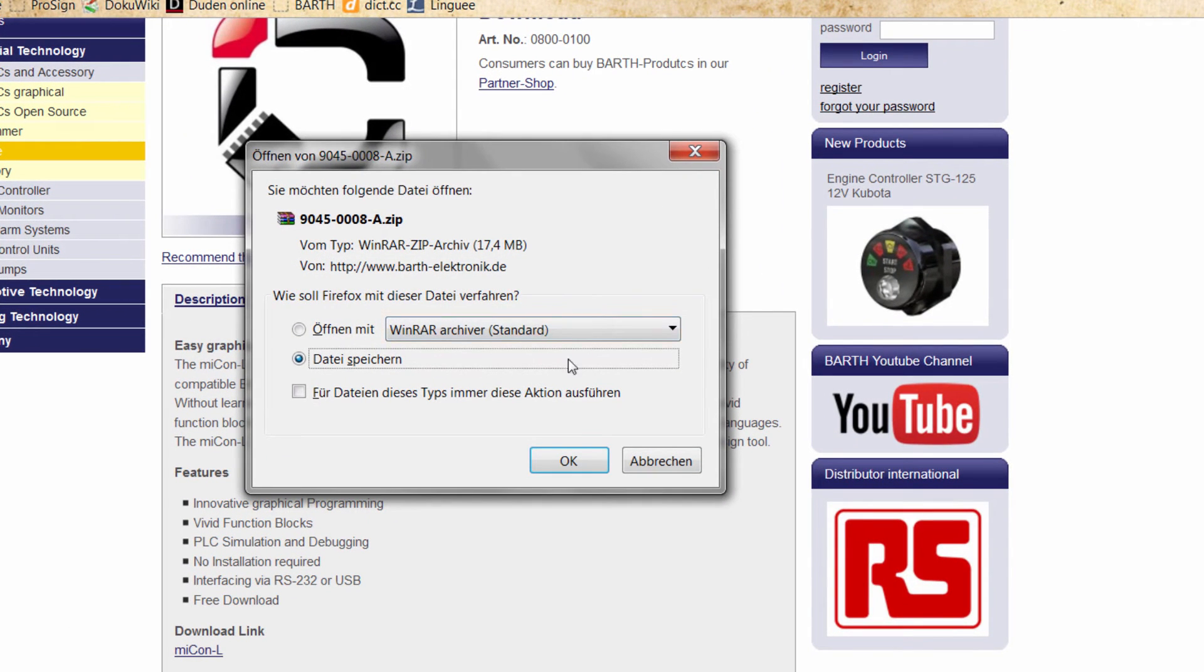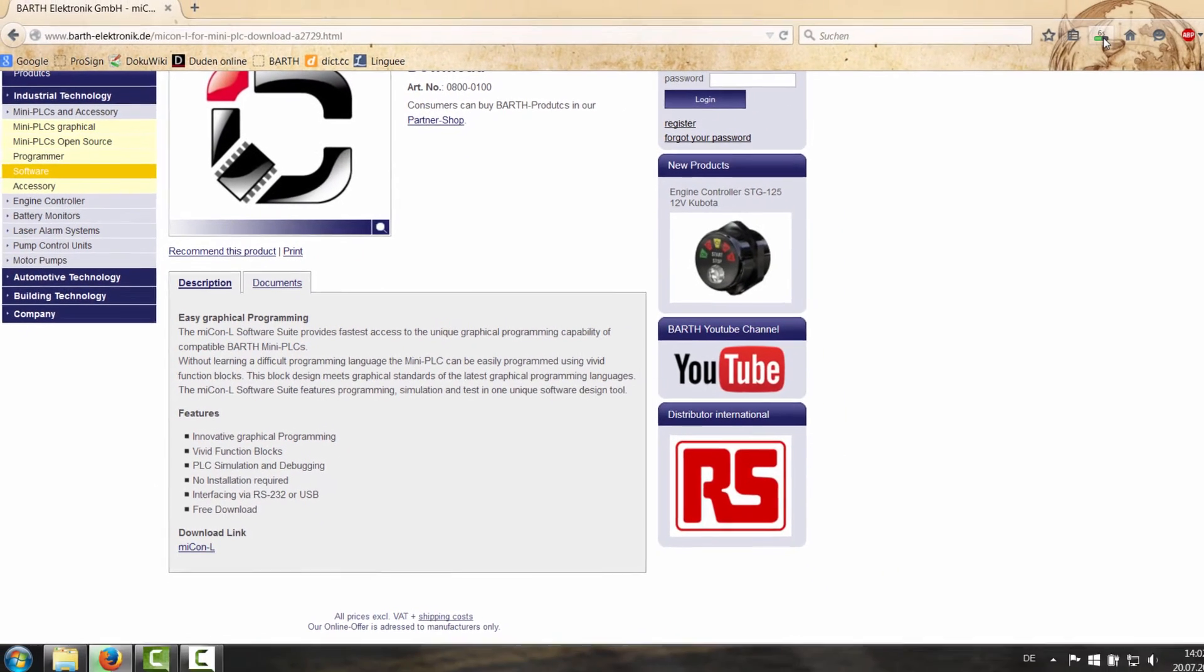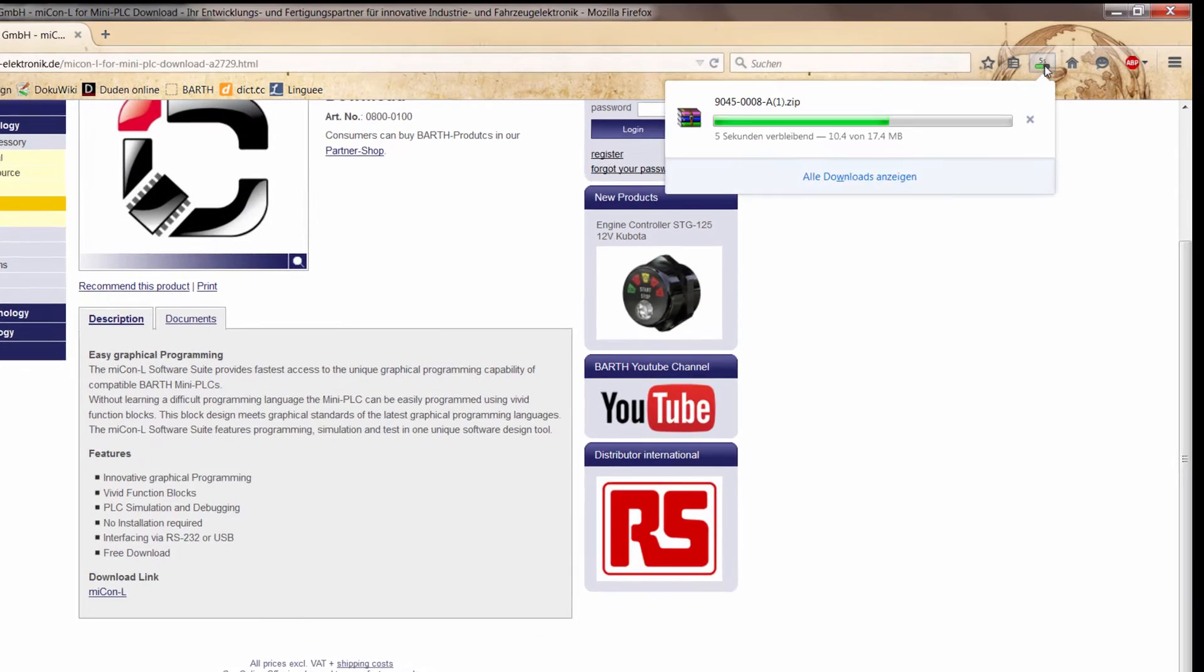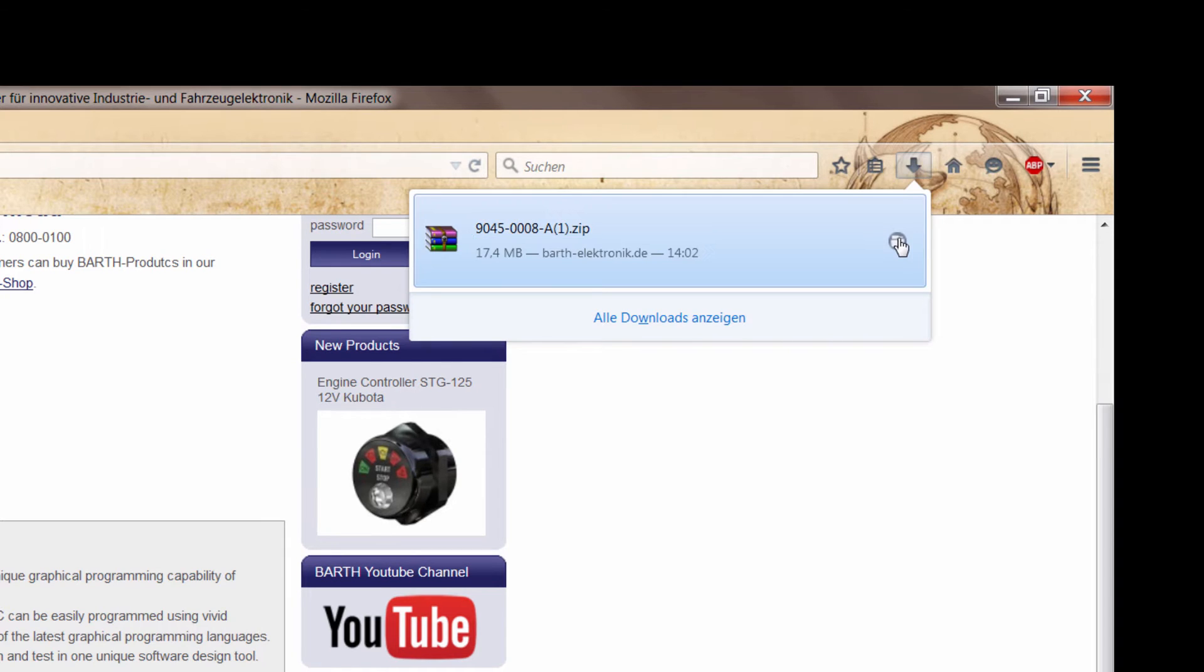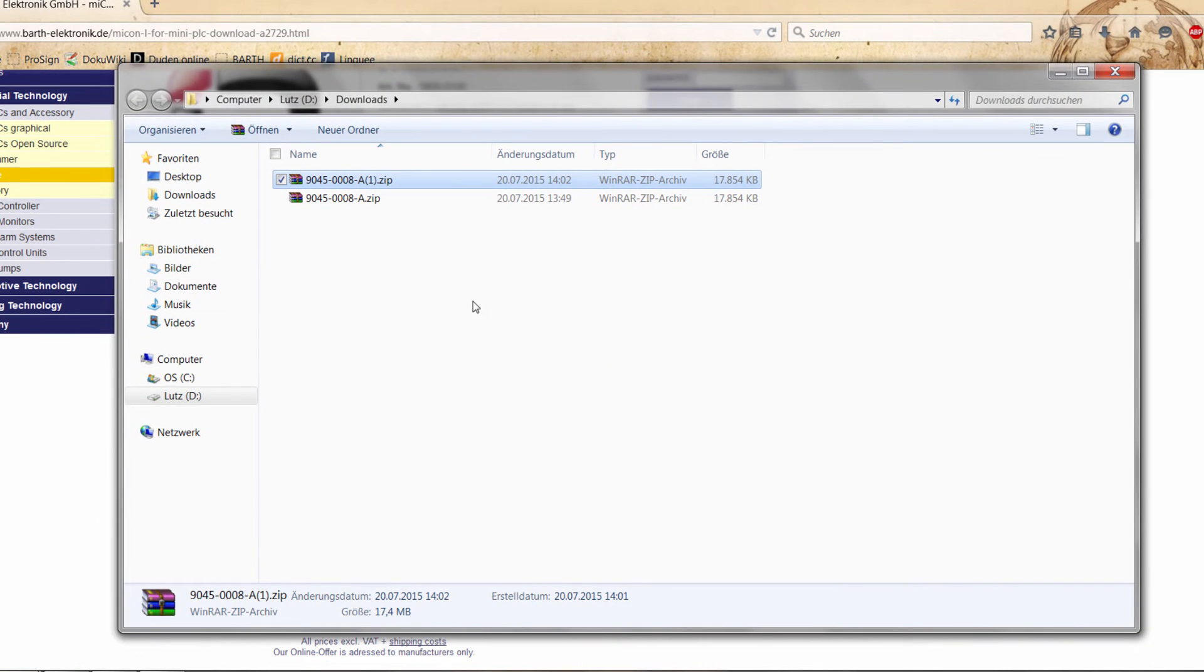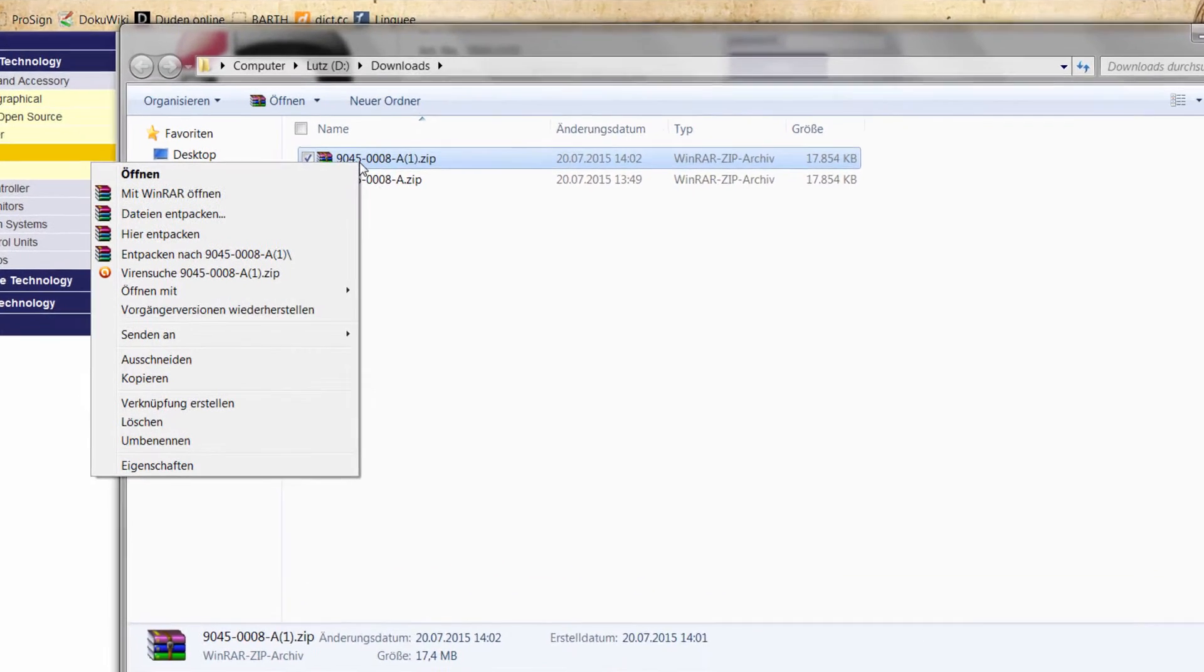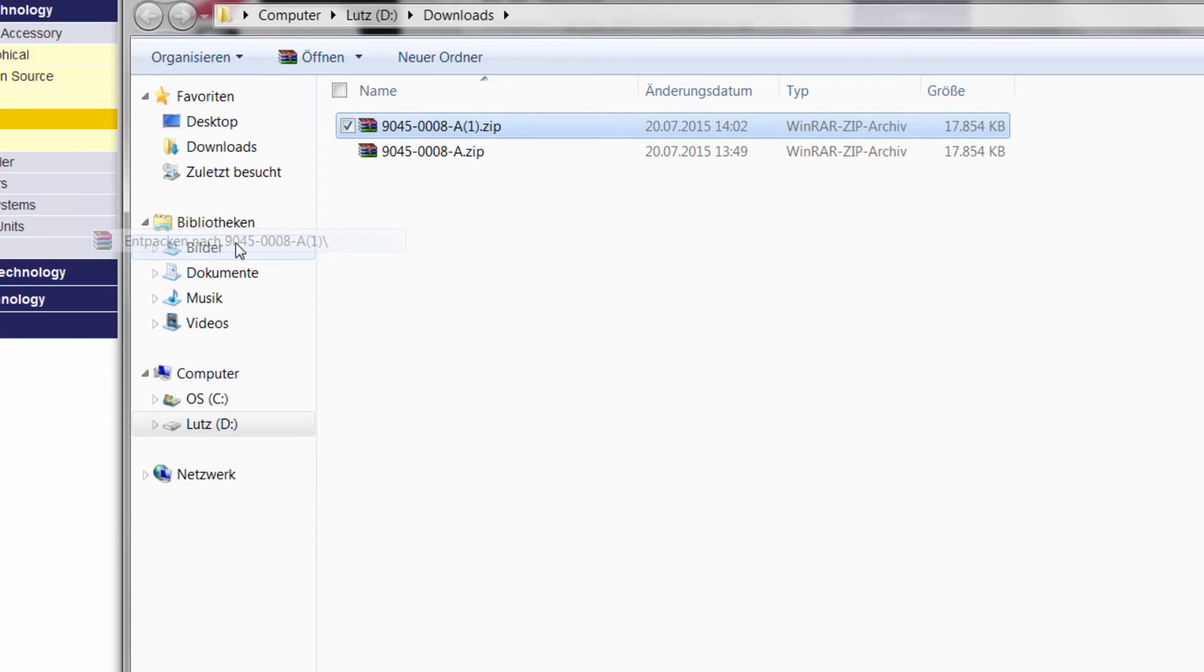So you will save the zip file and you will go to your download folder. And you will unpack the file, just with a right click and unpack to a new folder.